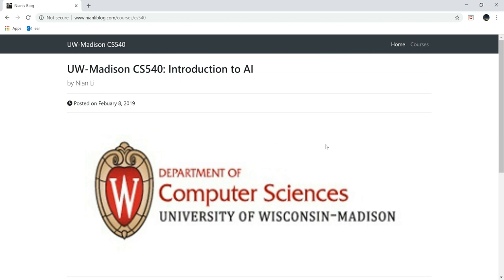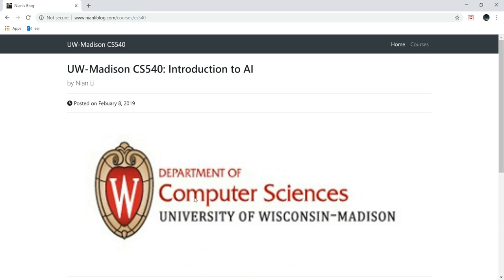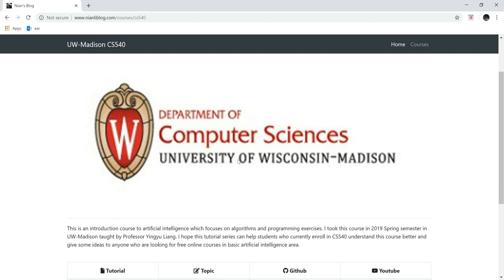So this course is actually a course that I am taking right now in UW Madison, taught by Professor Yui Leong. The reason why I created this tutorial series and this page is because I really want to help those students understand those topics better, and also for those people who are looking for free online resources about artificial intelligence.